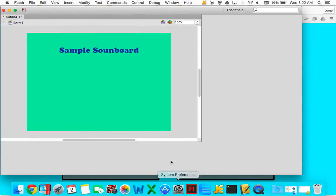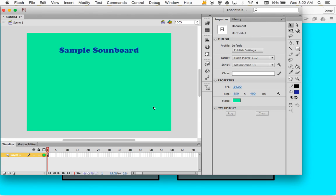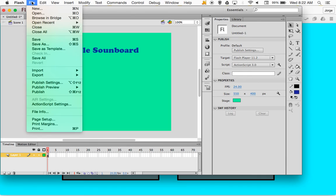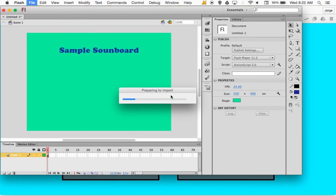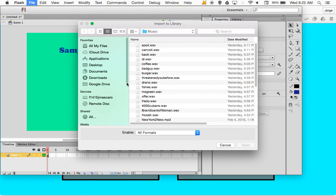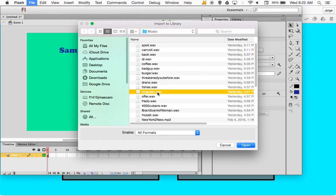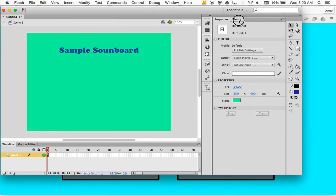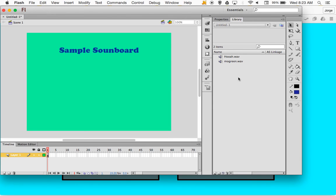Let's go over to Flash. I have a sample soundboard screen set up on my stage. The first thing I'm going to do is go and find a couple of sound files — File > Import to Library. I'm going to go to my sound folder and pick Mo Green, that's always a fan favorite, and maybe Al Pacino from Scent of a Woman saying 'hoo-ah.' Click Open, and they are now sitting in my library — two sound files ready to go.